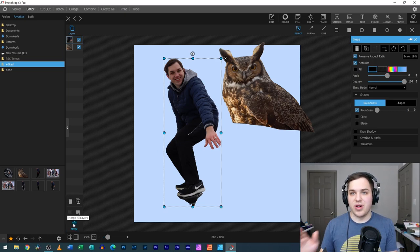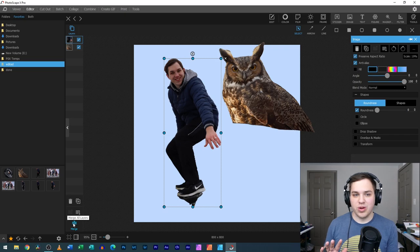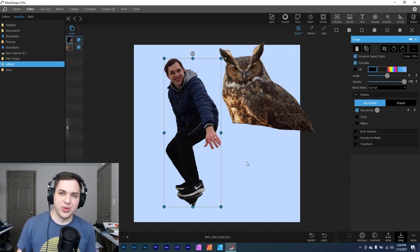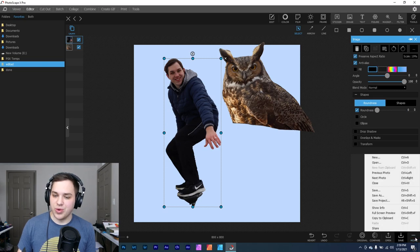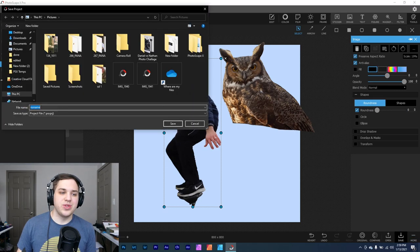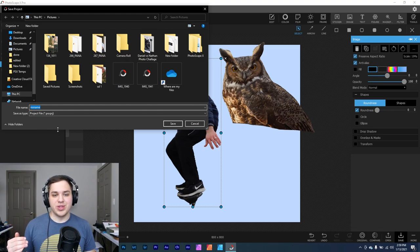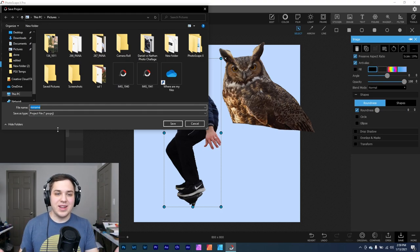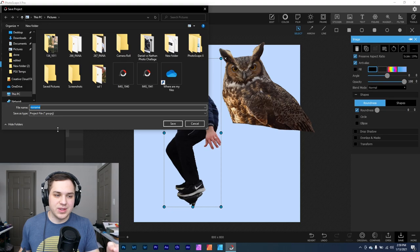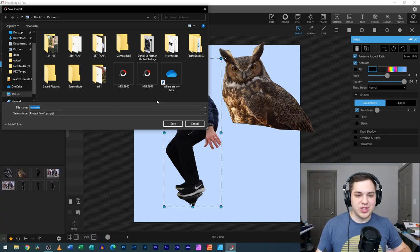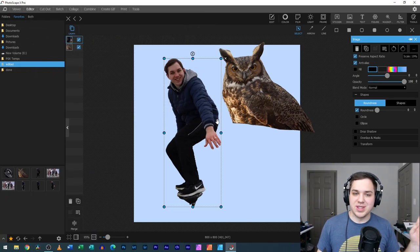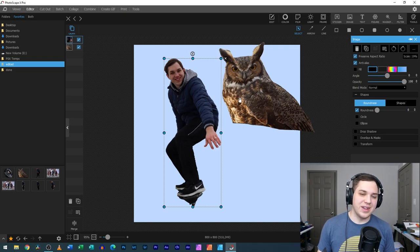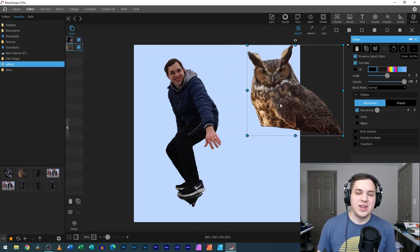You can merge the layers if you're all done. But always remember when you're working with these type of projects to go into more and click save project. And that's where you can save the project out where you're able to go back in later and edit the image, being able to move around all the different elements and the different layers in here.